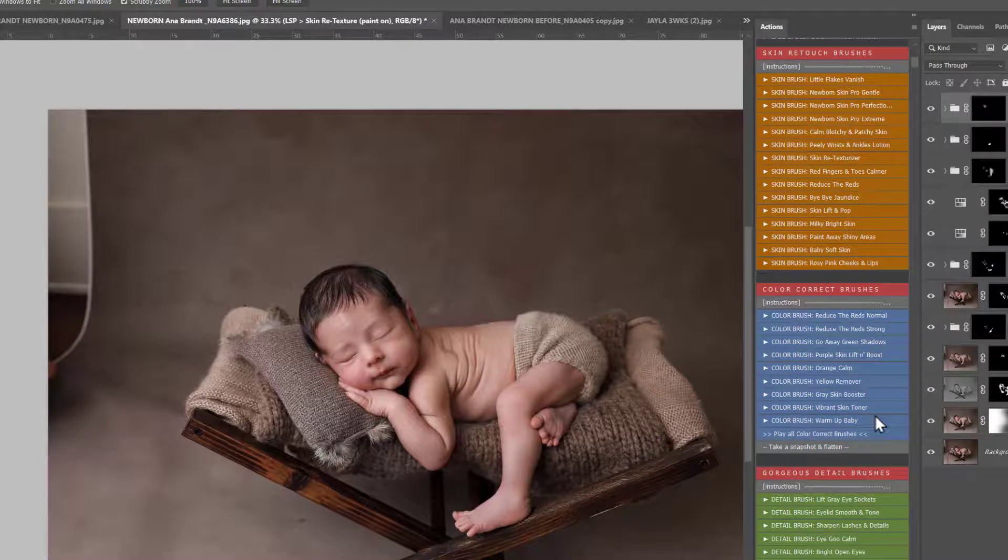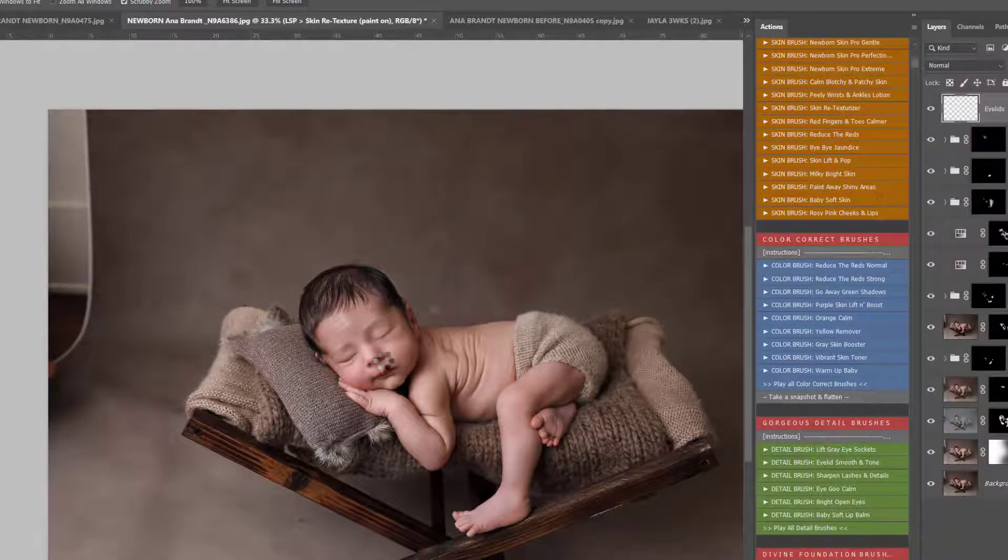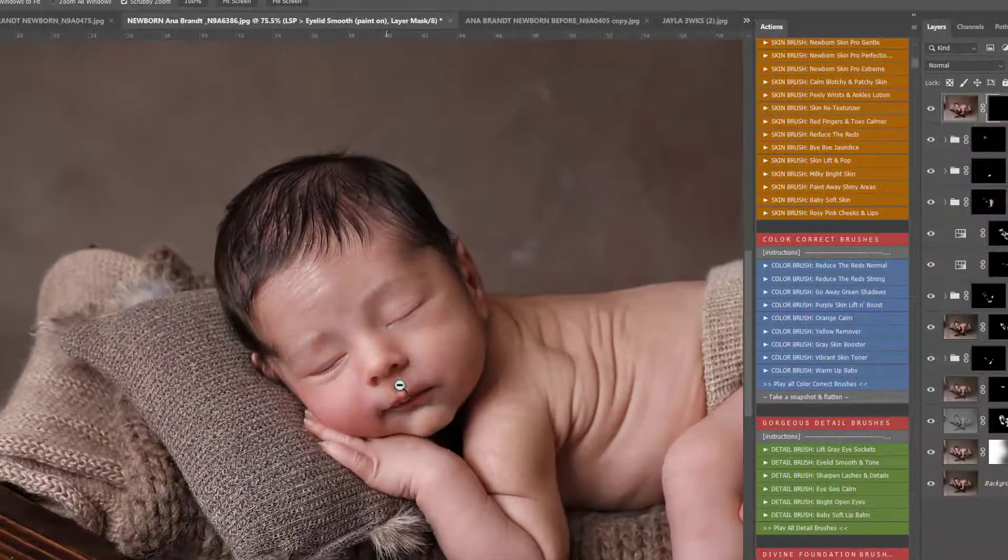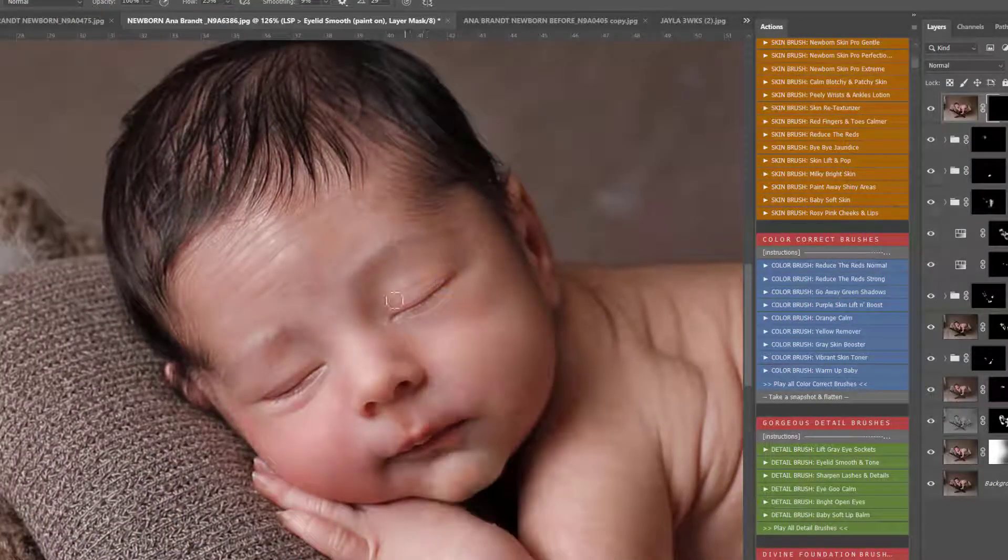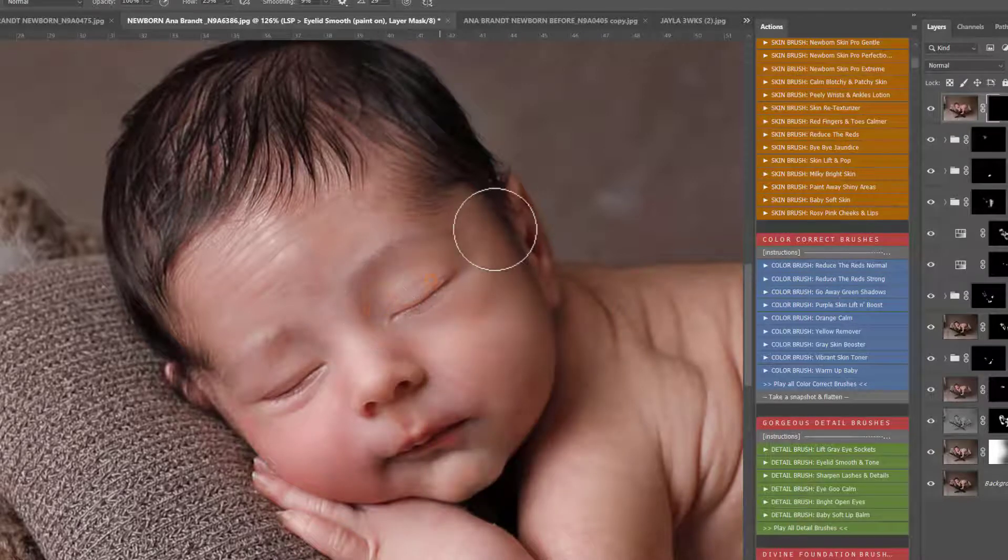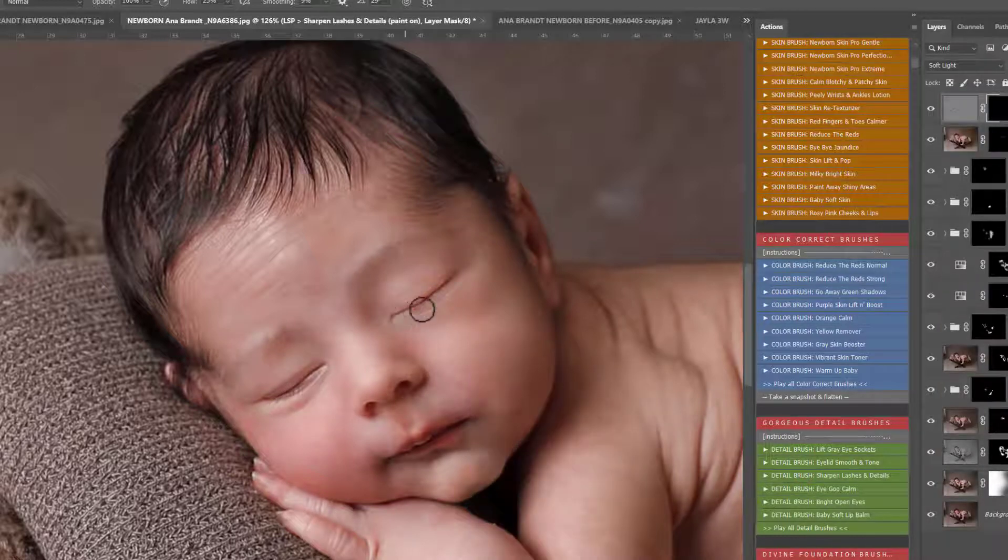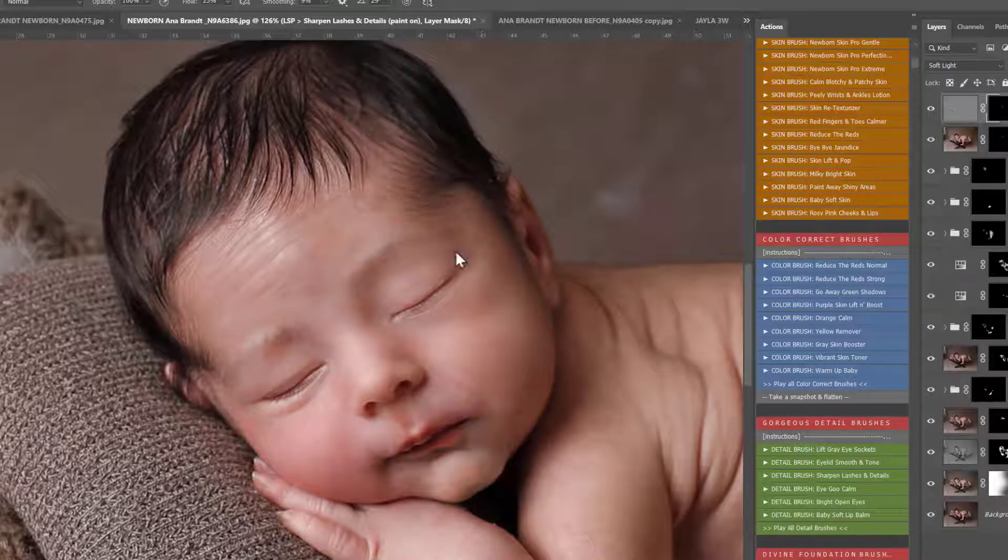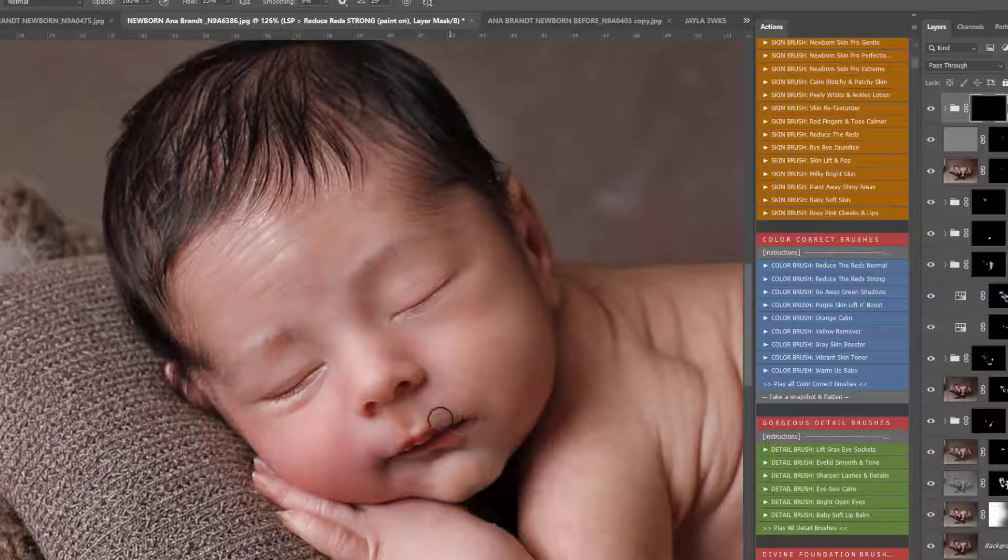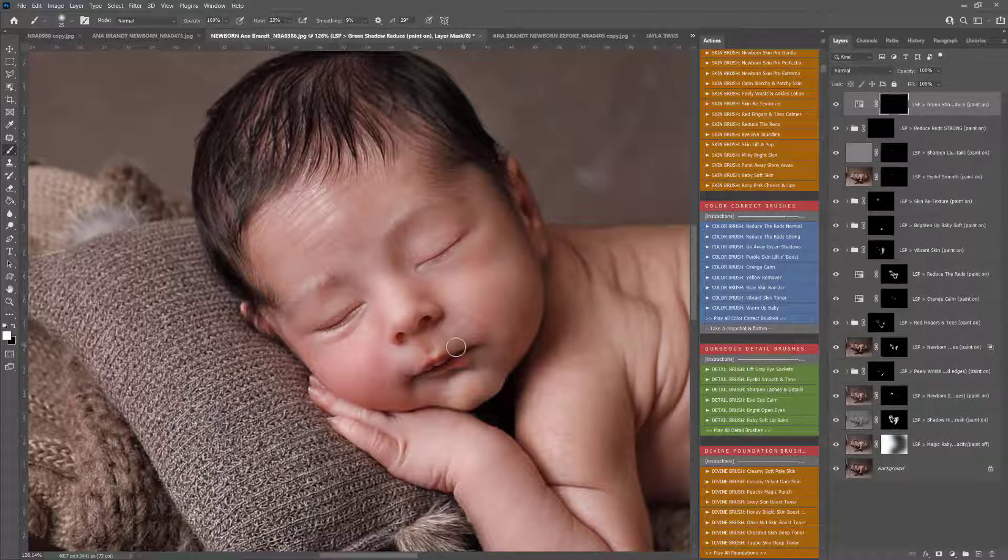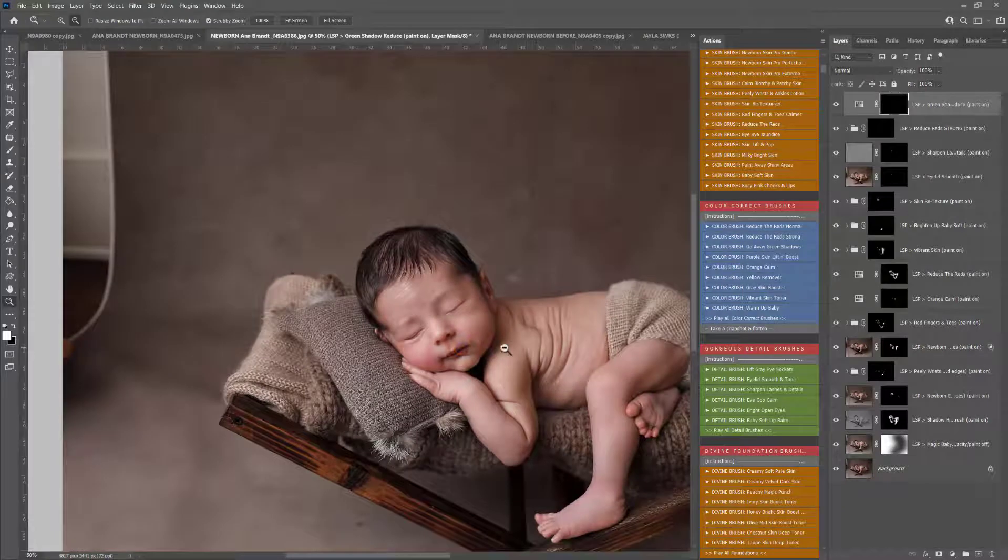So now I'm going to come down onto the gorgeous detail brushes. I'm going to play Eyelid Smooth and Tone. If the eyelids are still a little bit dry looking, you can use this to smooth them down, and it will add a lighter, brighter toning layer to help with any shadowed areas. Also sharpen the lashes and the details, so just rub this over the eyelashes, make them pop out of the image, lips and anywhere like that. Also notice some stronger redness there, so I'm going to play Reduce the Red Strong and just bring that up over this area of the mouth.